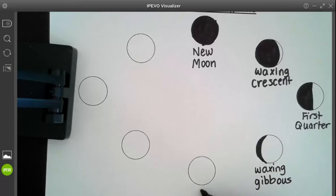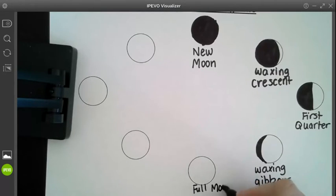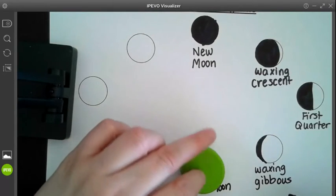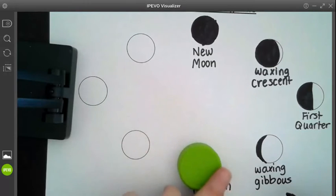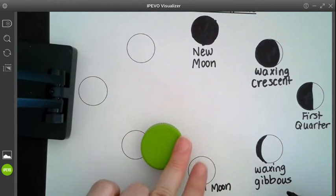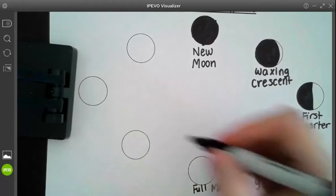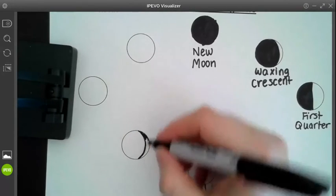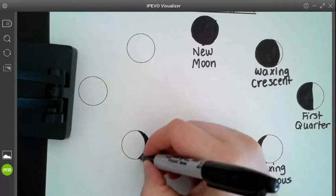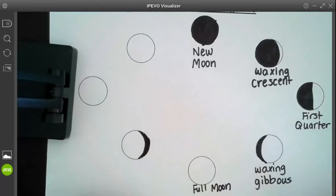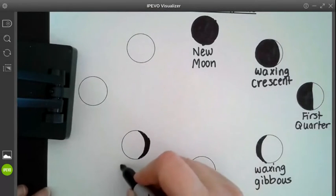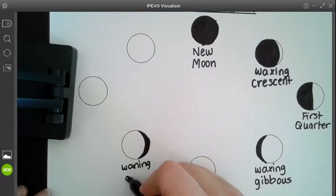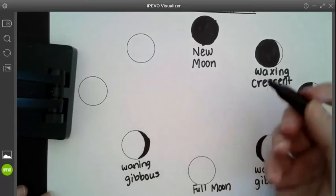After waxing gibbous, we have our full moon. And now we're starting to go back the other way. So it's all the way covered. And now it's actually coming back in from the other side to recover the moon. So this is going to be drawn this way. And we're going to fill in this side. So the part that is visible, this is the waning gibbous, because we're starting to get smaller.